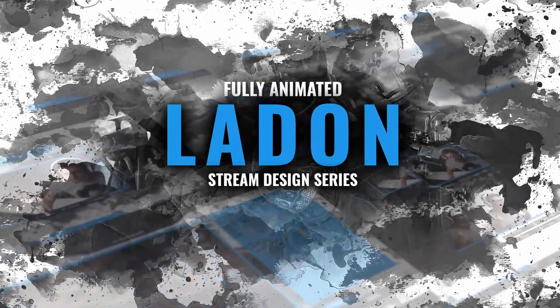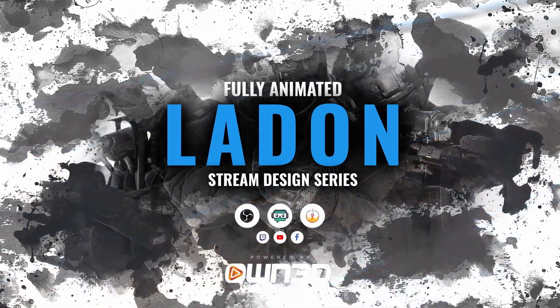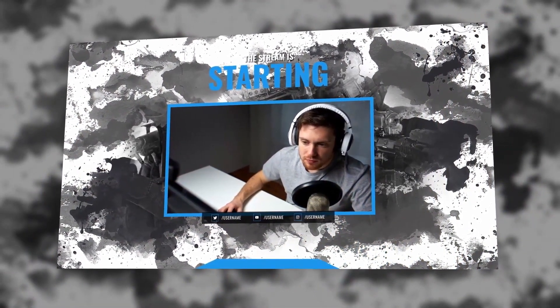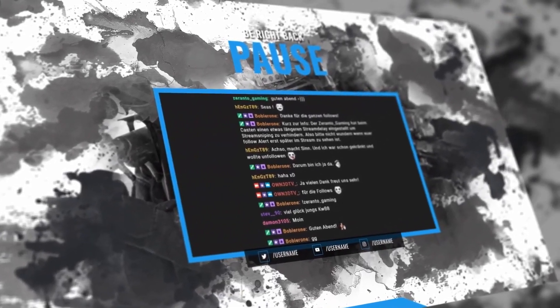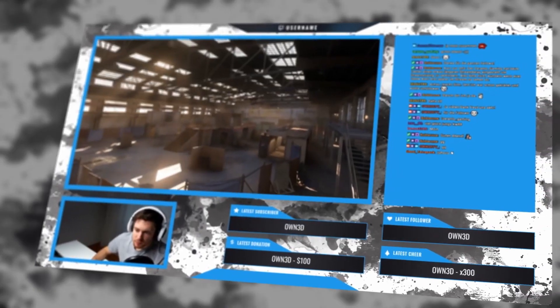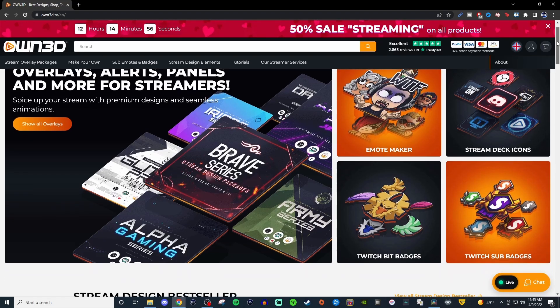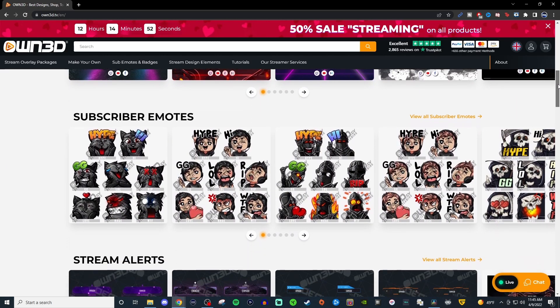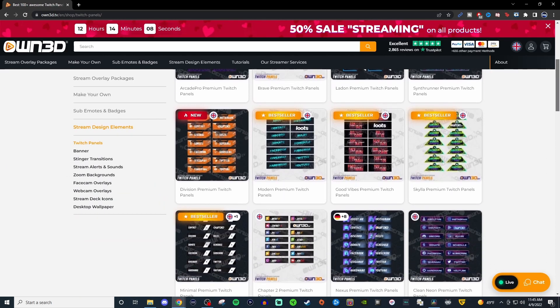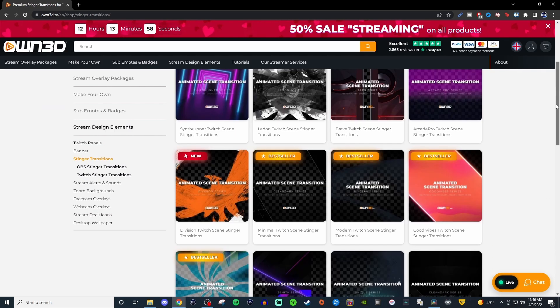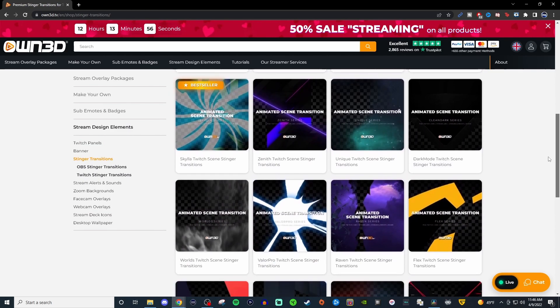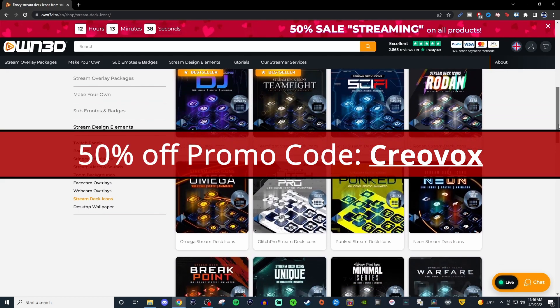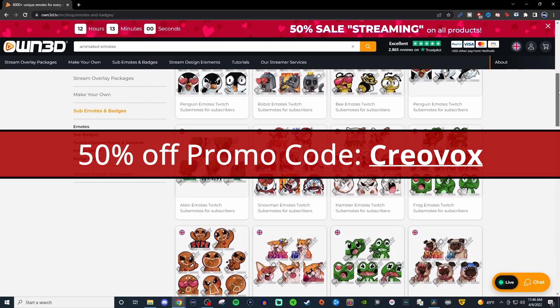Before I do that, I want to talk about today's sponsor. Today's sponsor is own.tv. If you're looking for professional overlays that you can completely change to your own liking for your own channel, they are all modular so you're going to be able to have full stream packages that have everything you need right out of the gate. If you also need some other stuff for your stream like animated emotes, static emotes, sub badges, bit badges, stuff for your stream deck, they have a ton of things for you. Be sure to take a look at the video description below and if you do decide you want to buy something, use the promo code Creovox at checkout so that way you can save 50% on your entire order.